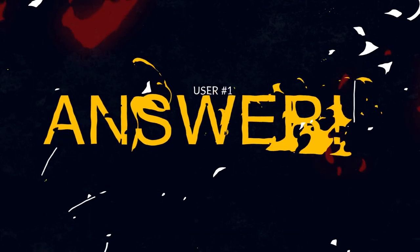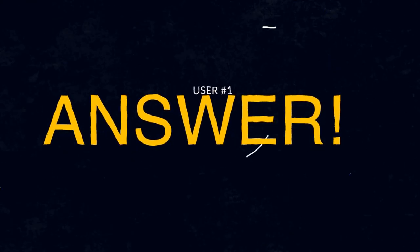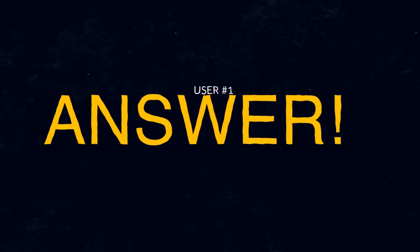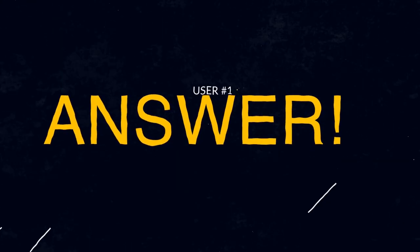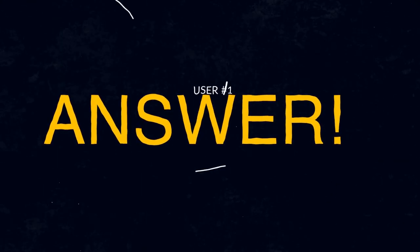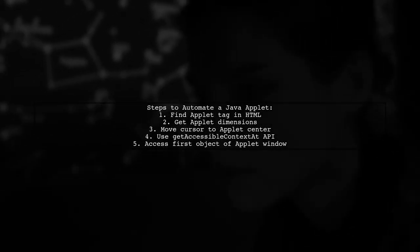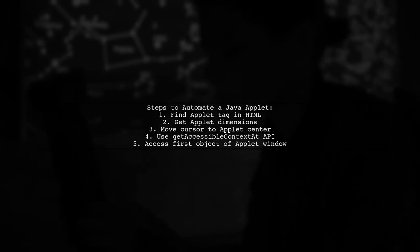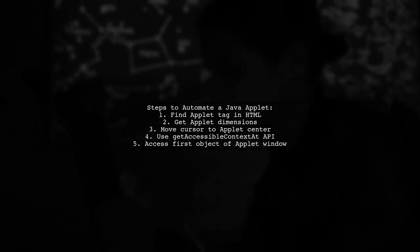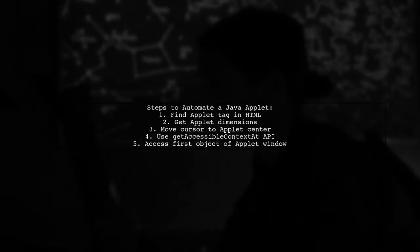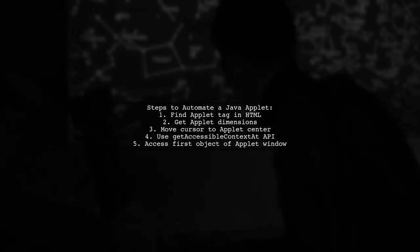Let's now look at a user-suggested answer. To automate a Java applet using the Java Access Bridge, start by locating the applet tag in the HTML page and noting its dimensions.